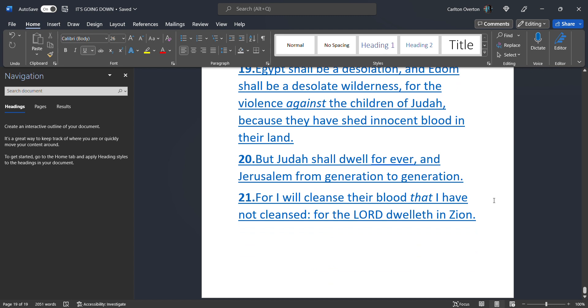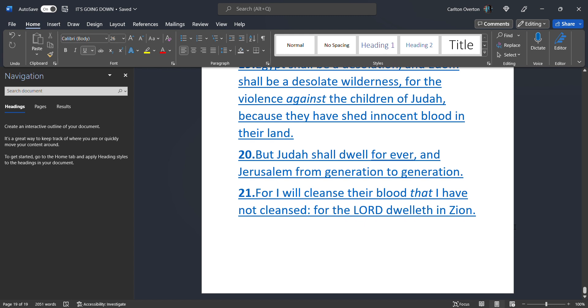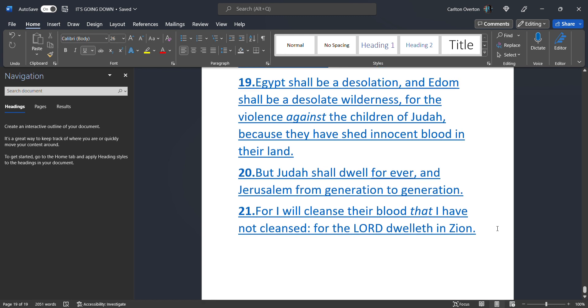But Judah. Shall dwell. Forever. And Jerusalem. From generation. To generation. For I will. Cleanse. Their blood. Those of us. That have been mixed with the heathens' blood. Because of rape. What did he say. I will. Cleanse. Their blood. That I have not. Cleansed. For the most high. Dwelleth. In Zion.